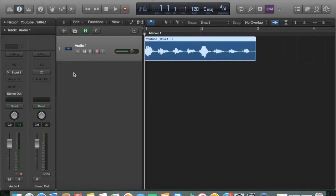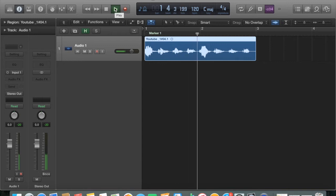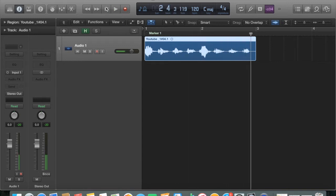Hello and welcome to another quick Logic Pro X tutorial where today I'll be showing you how to do reverse reverb. As you can see I've already got up an audio channel here and recorded in a short two-bar loop, which I'll give you a play of now.